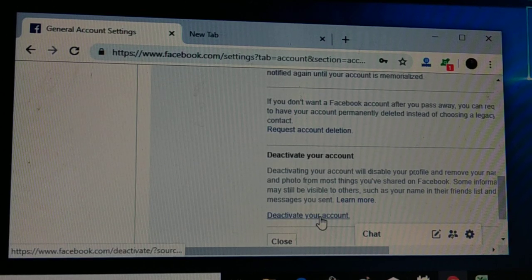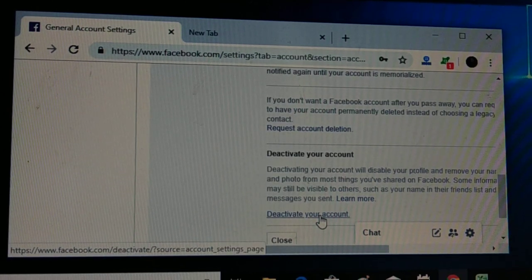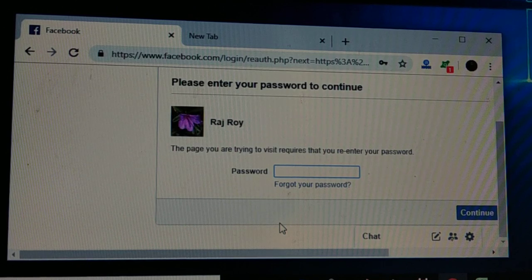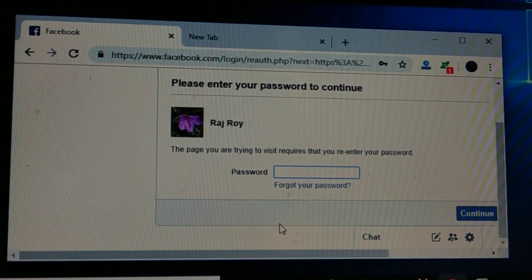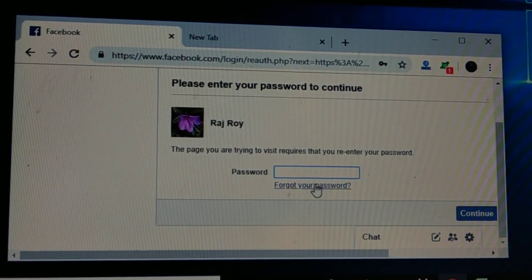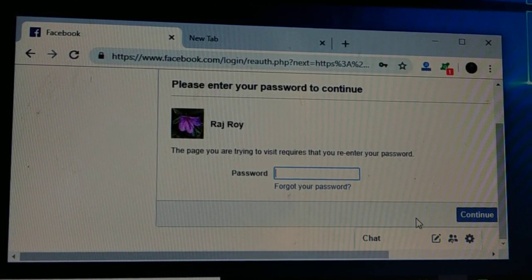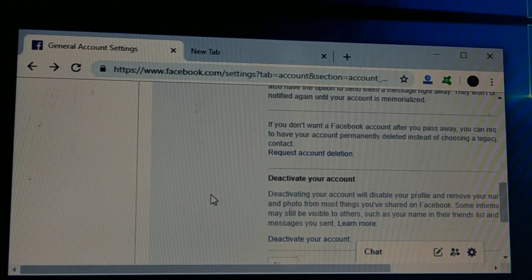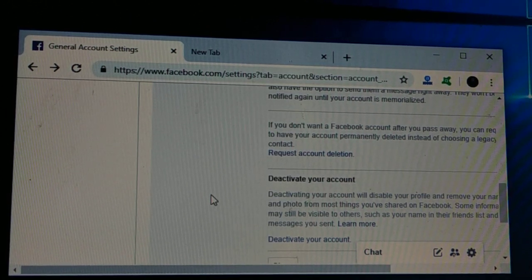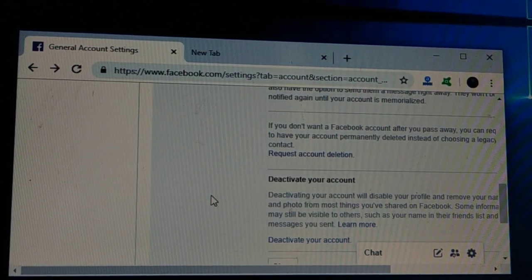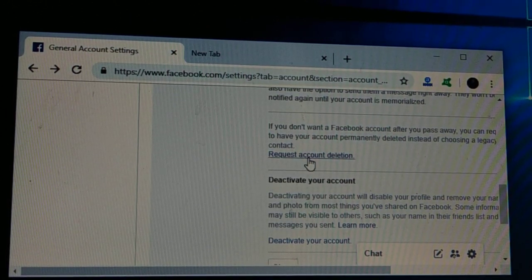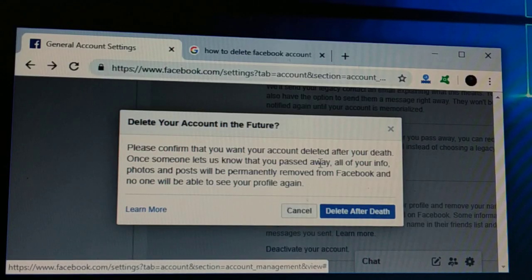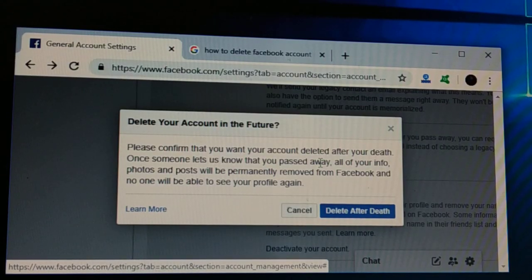If you want to deactivate your account, choose that option and click on it — it will ask you for your password, give the password and you can continue. If you want to delete your account permanently forever, choose the deletion option and click on it.